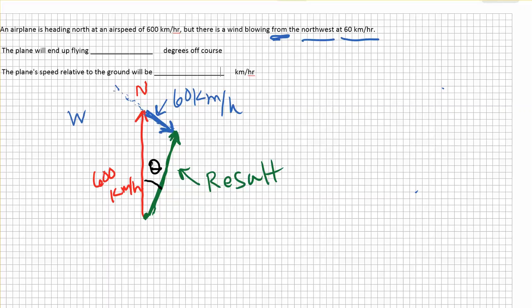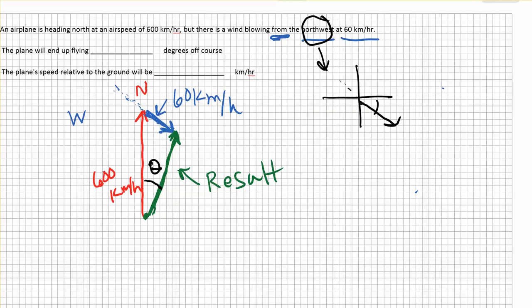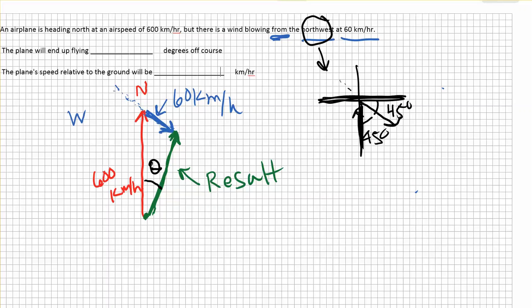Let's start filling in things we know. Since the wind is coming from the northwest, it's pointing in the southeast direction and has a 45-degree angle from the horizontal west-east direction. It's also 45 degrees between the northward plane's direction and the wind's direction. So we can put in 45 degrees right here. We know the magnitude of both sides and the angle in between, so we could use the law of cosines to find the magnitude of the resulting vector.